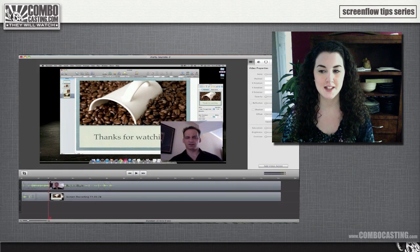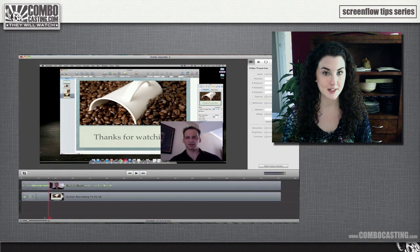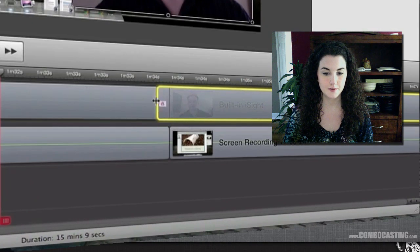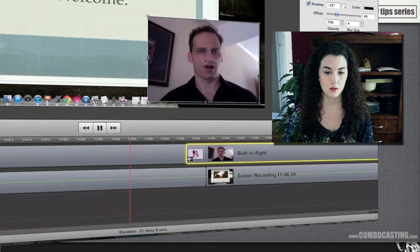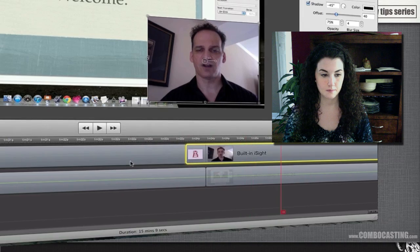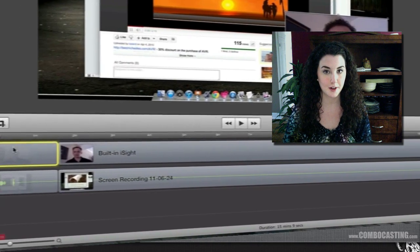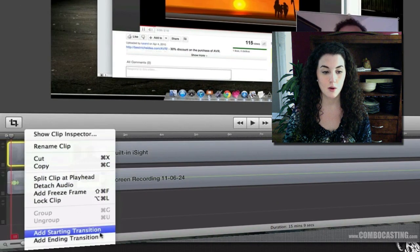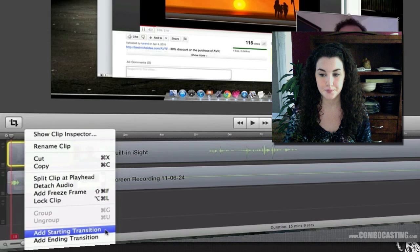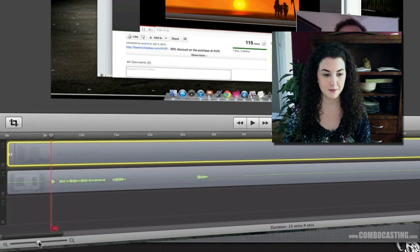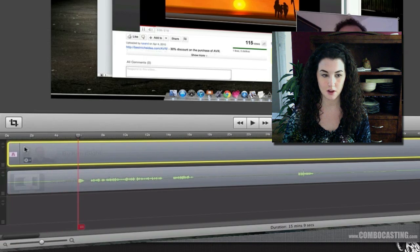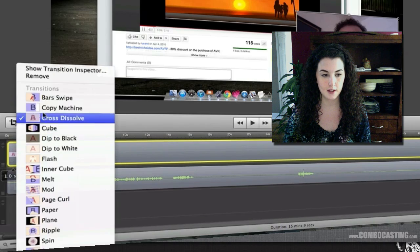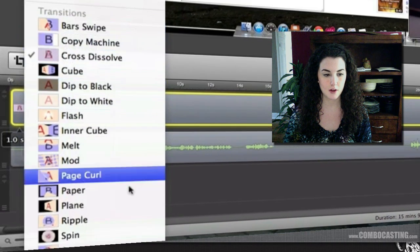Another useful technique in ScreenFlow is adding transitions. You can drag two clips together to create a cross dissolve, or you can right-click on a clip and select Add Starting Transition or Add Ending Transition. By default ScreenFlow gives you a basic dissolve, but you can change that by right-clicking on the transition you've just added — there are many other options available.